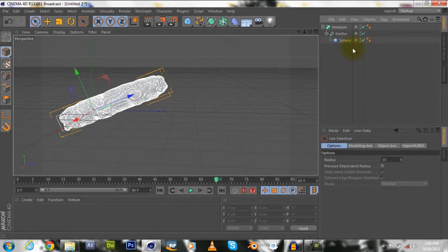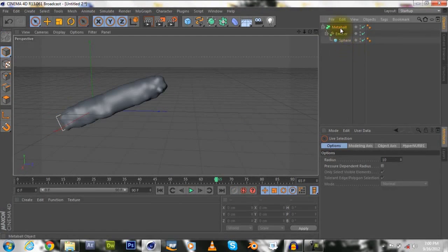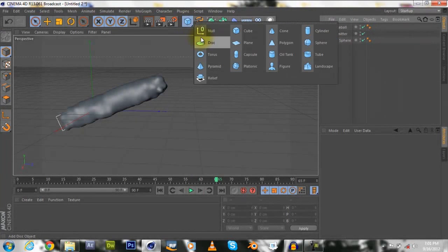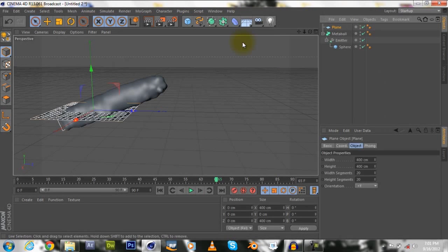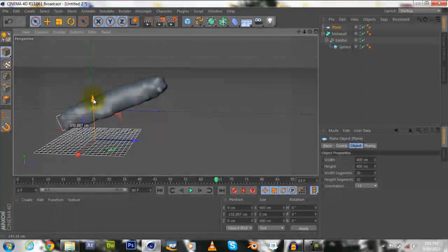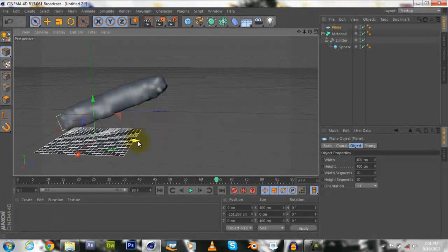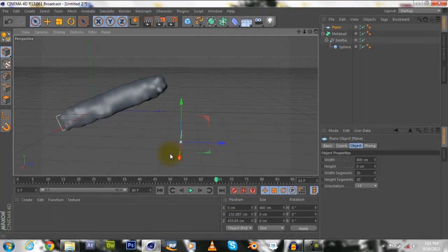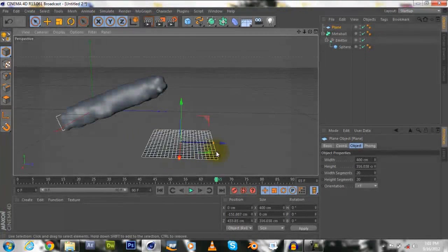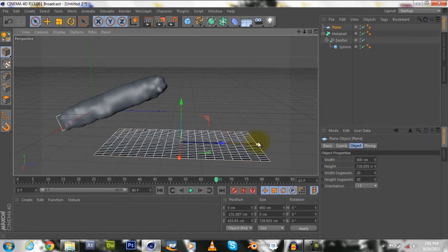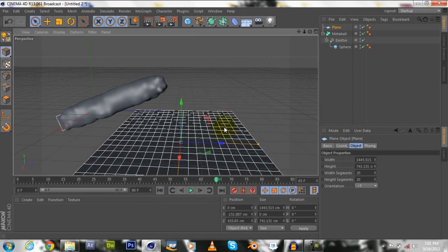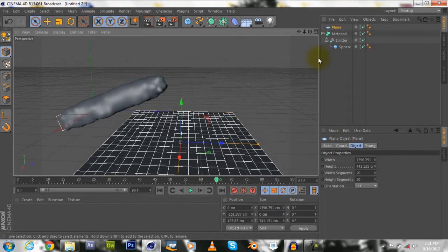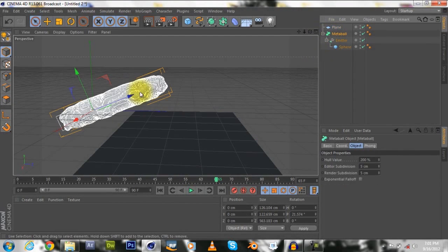So next we're going to just create a plane, selecting the objects, plane, place it about here. So let's make this a bit bigger. Okay, move this back a bit. There we go.